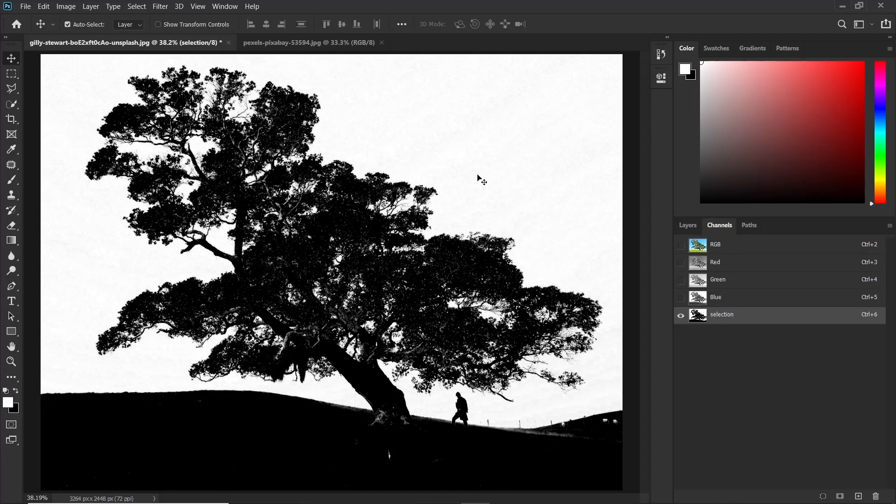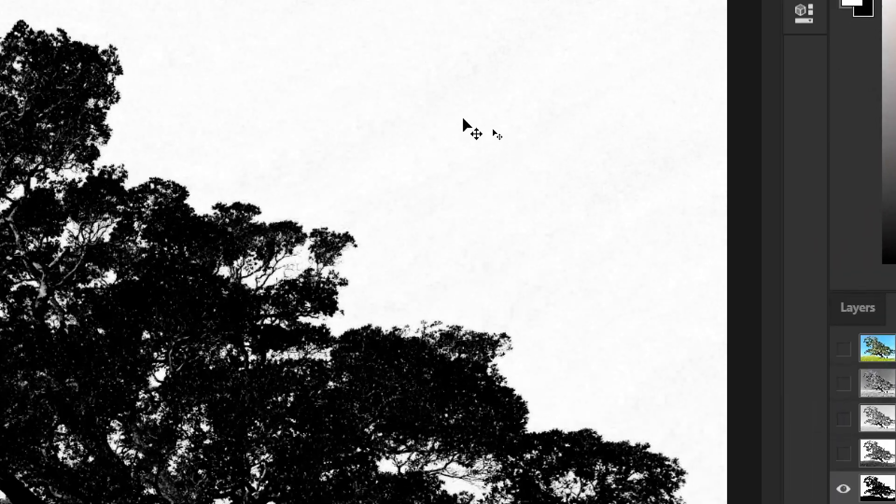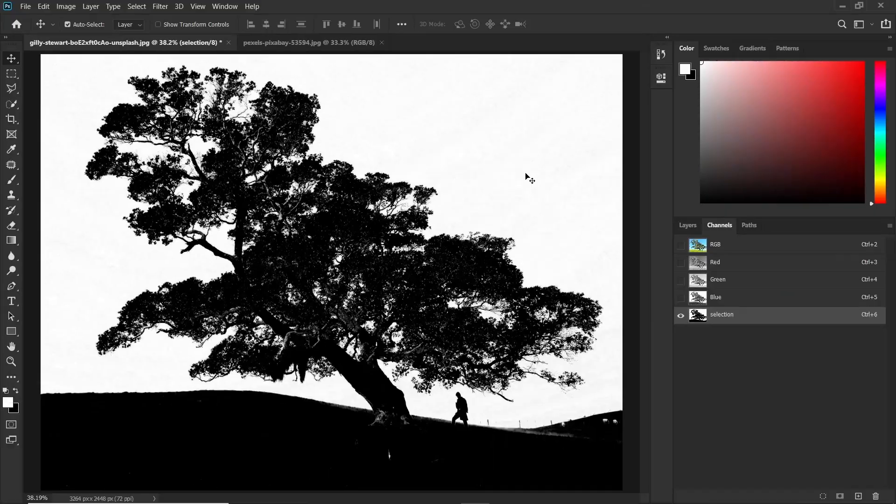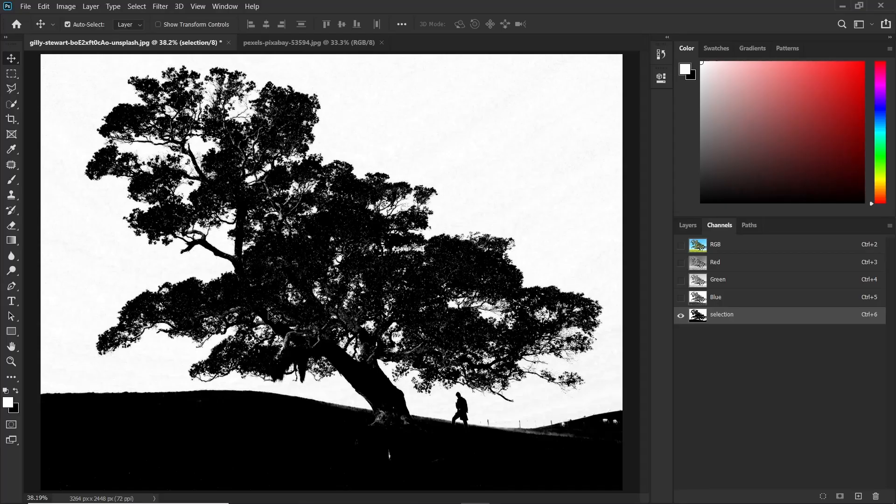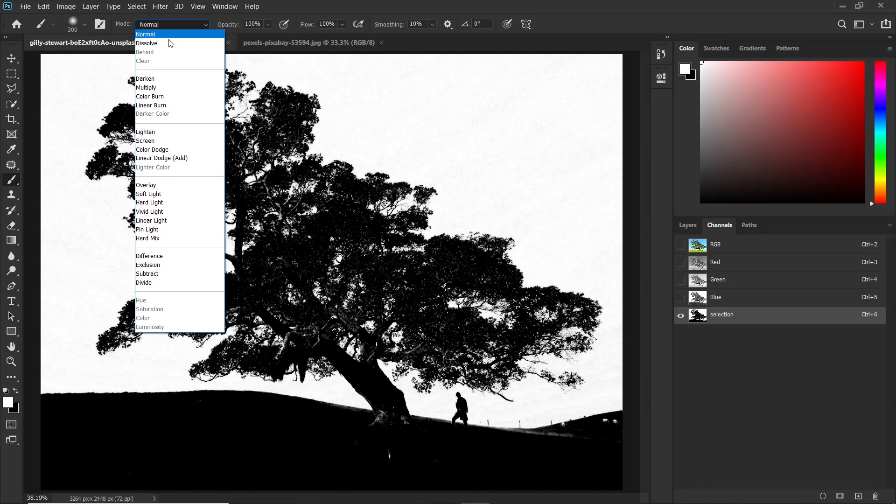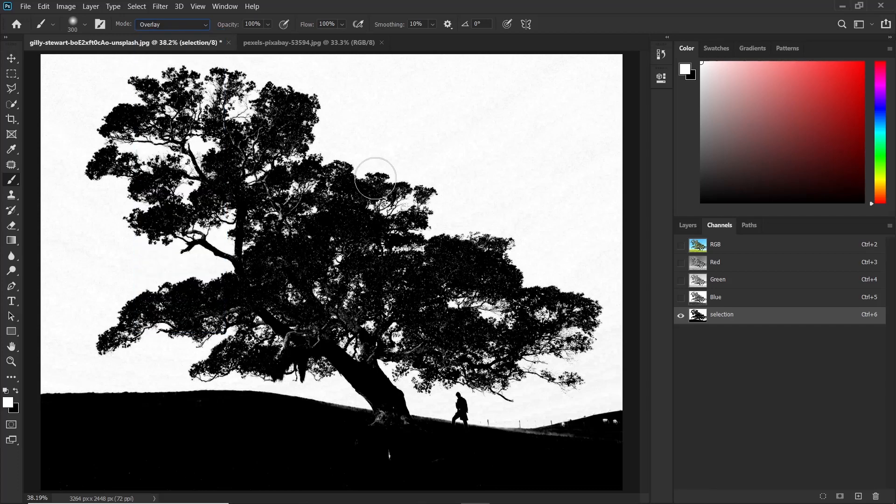Now this is good but it wouldn't give us a perfect selection because we still have some dark pixels in the bright areas and we also have some bright pixels in the dark areas. So what we shall do is grab the brush tool and change its mode to overlay.